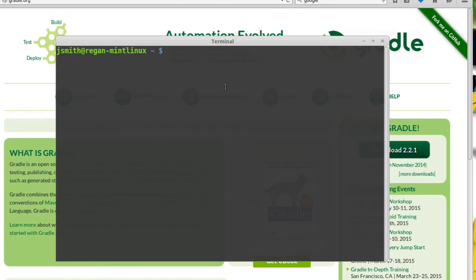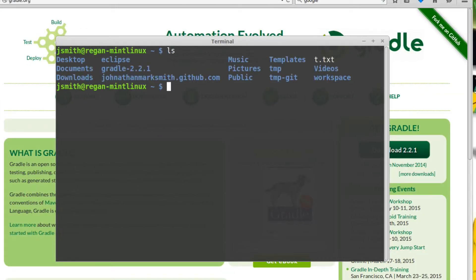So now if we look at my home directory, you can see we have the Gradle 2.2.1 directory.